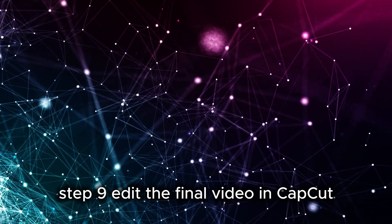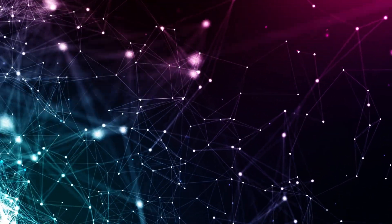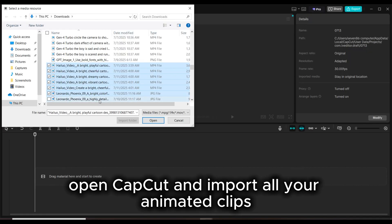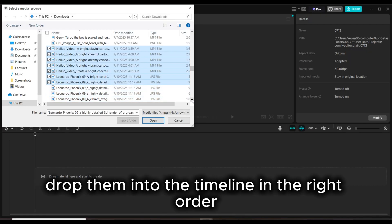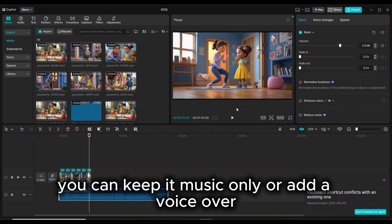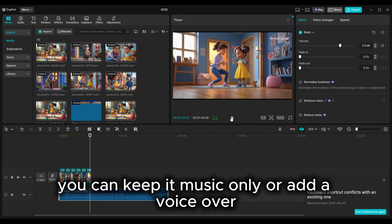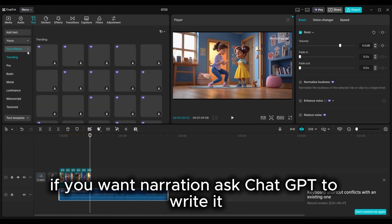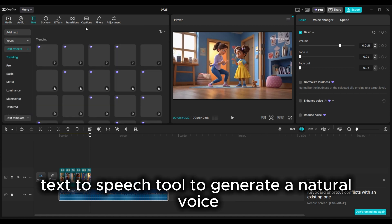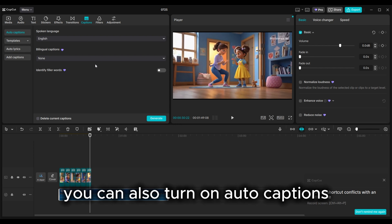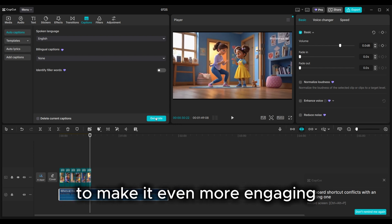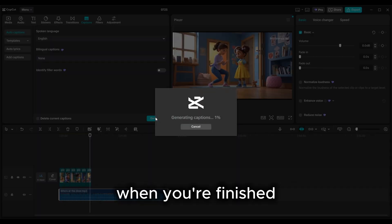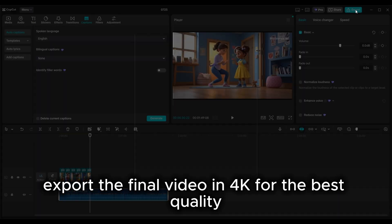Step 9: Edit the final video in CapCut. Open CapCut and import all your animated clips. Drop them into the timeline in the right order. Add your background music and you're done. You can keep it music only or add a voiceover. If you want narration, ask ChatGPT to write it. Then use CapCut's text-to-speech tool to generate a natural voice. You can also turn on auto-captions to make it even more engaging. When you're finished, export the final video in 4K for the best quality.